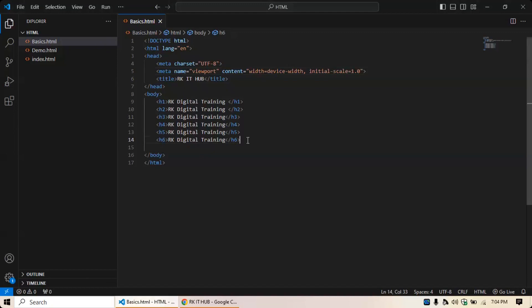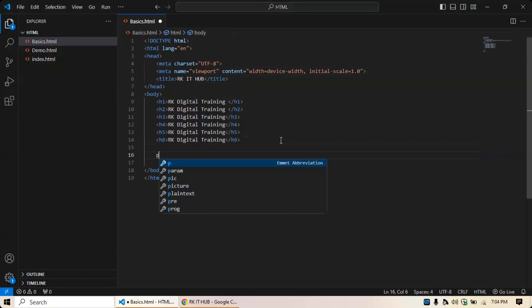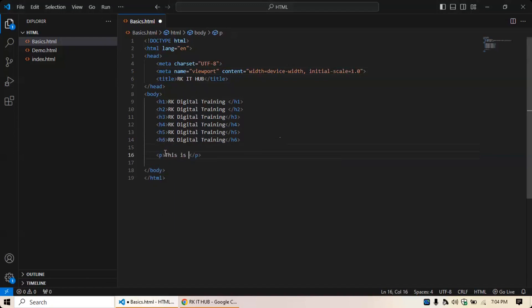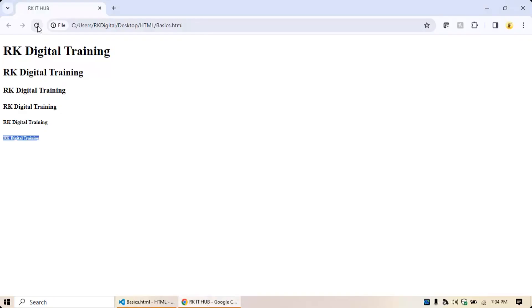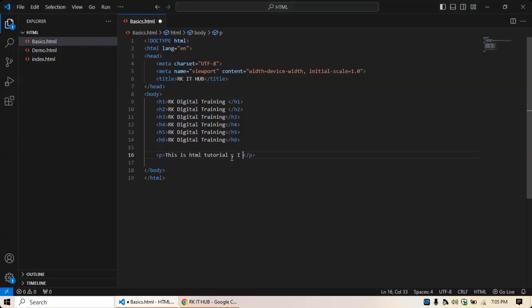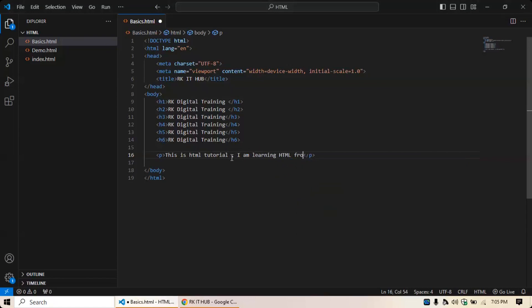Now I'm going to cover one more element — the paragraph element, written as a P tag. Inside the paragraph element I'll write 'This is HTML tutorial'. Save it, go back to your page and refresh, and you will see the paragraph displayed. If you want to write more text, add 'I am learning HTML from RK IT Hub', save it, and it will get displayed.